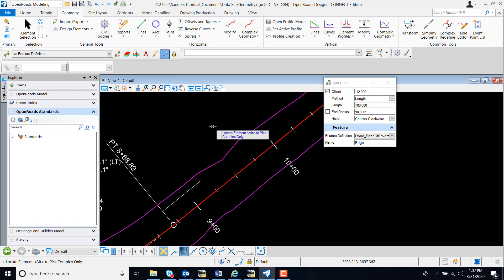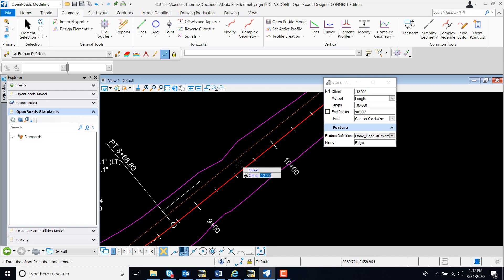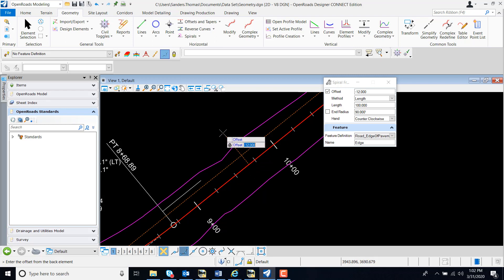Notice on my prompts, my first prompt is to locate element and locate my centerline. I do want an offset of minus 12, so I'm going to left click to select my offset. Now I have a prompt for my starting point.